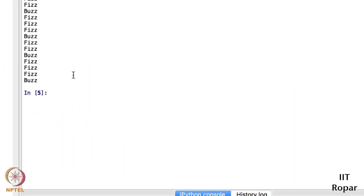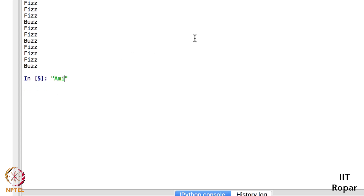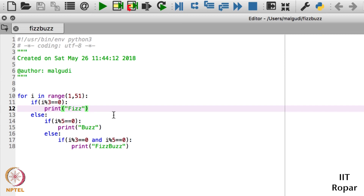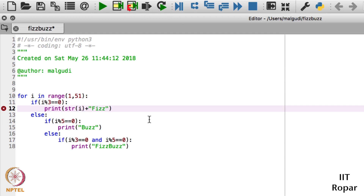In order to print two strings, I need to concatenate them with the plus operator. For example, if I concatenate 'Amit' and 'Sudarshan' it will show 'AmitSudarshan'. I want to print 'i' associated with the label. So in the print statement, I will first convert the number - which is an integer - to a string using str(i). Then with the plus operator I will concatenate that string with the label, like '= Fizz'.